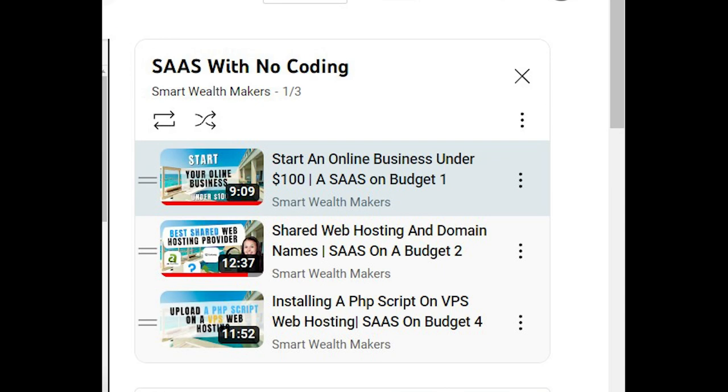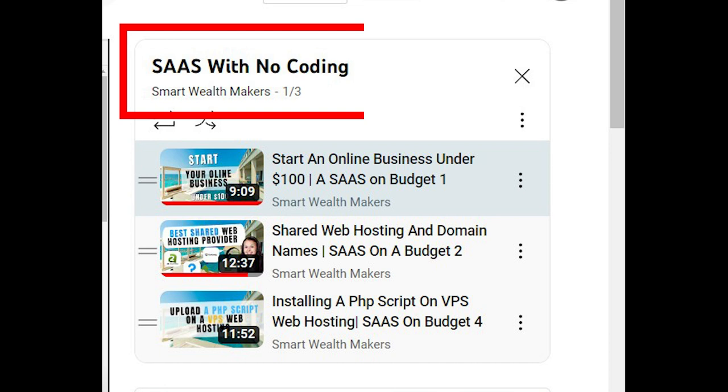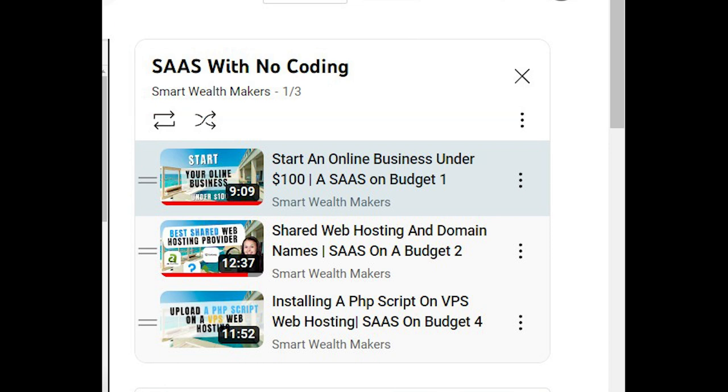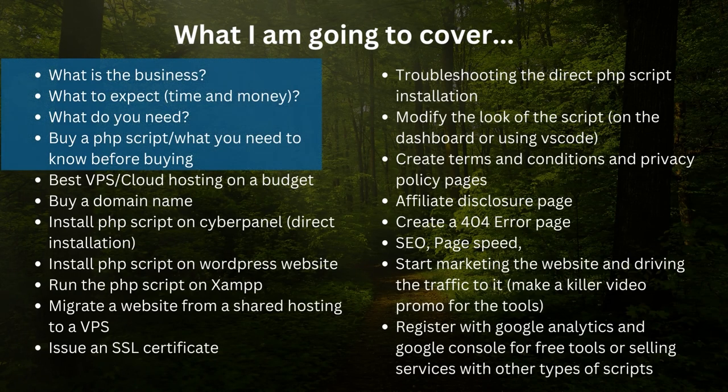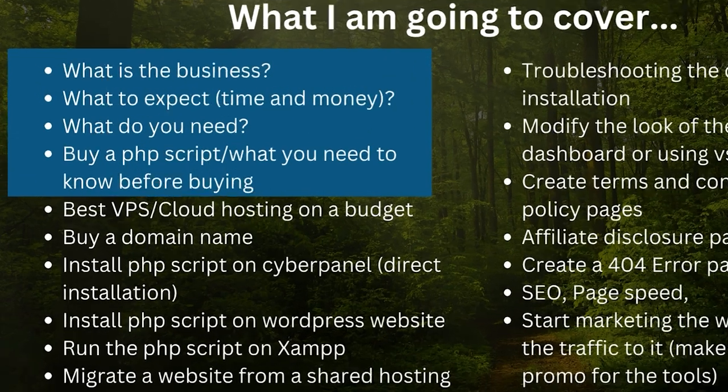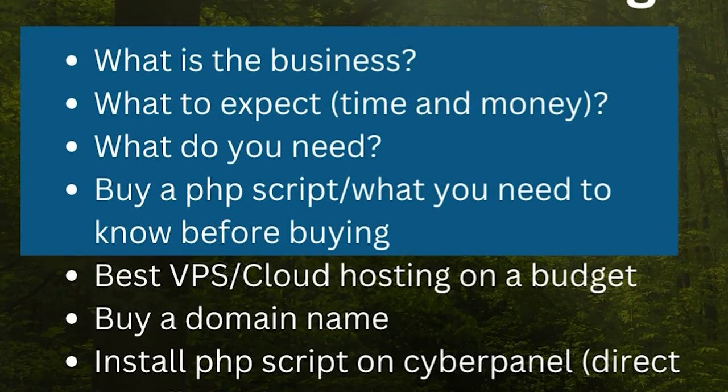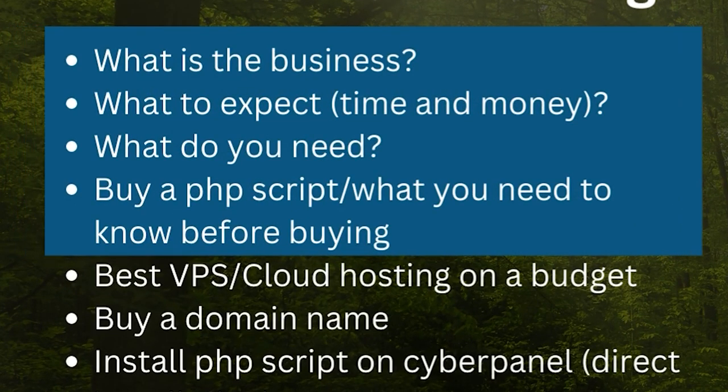Hey what's up smart wealth makers, my name is Lila and in this third video of the series starting a SaaS business with no coding with a very small budget, I'm creating this series of video to show you how to start this type of business step by step.